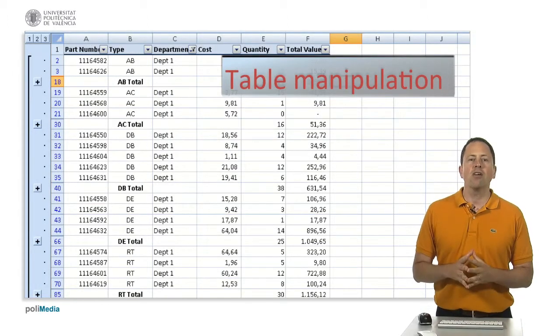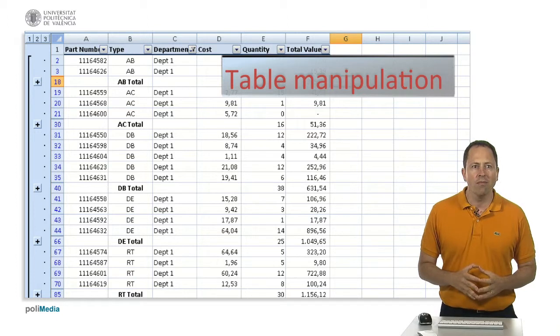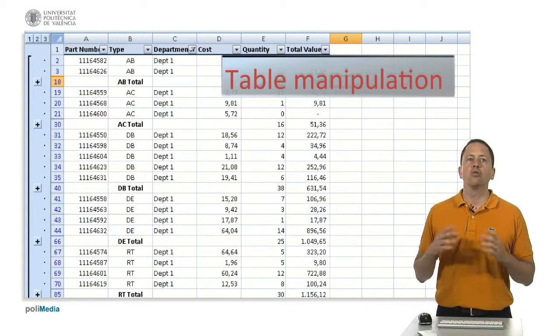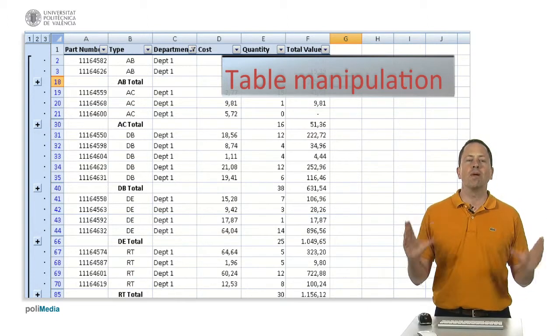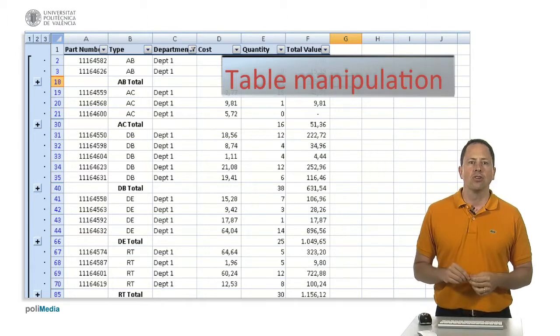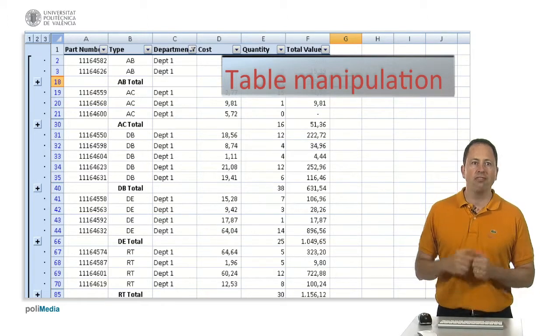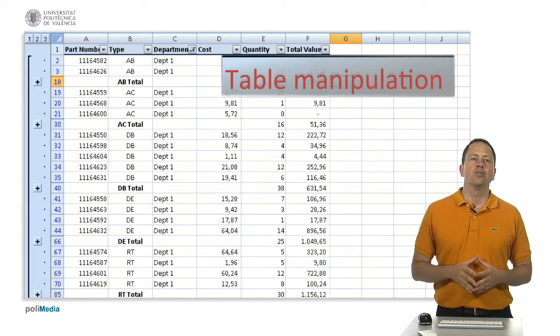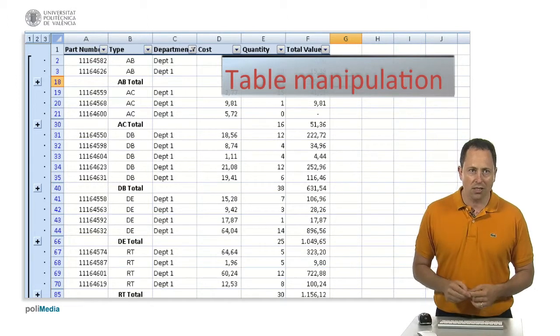You can also find in them tools to manage data as complete tables. For example, to sort it, to filter it, to calculate subtotals.